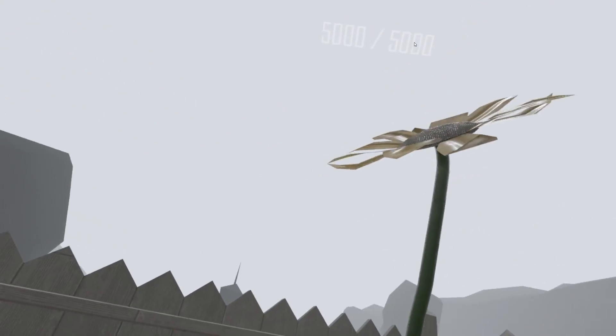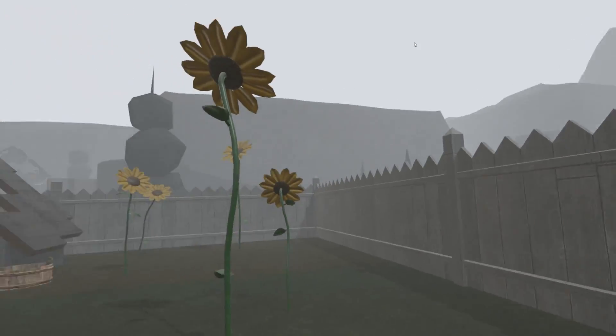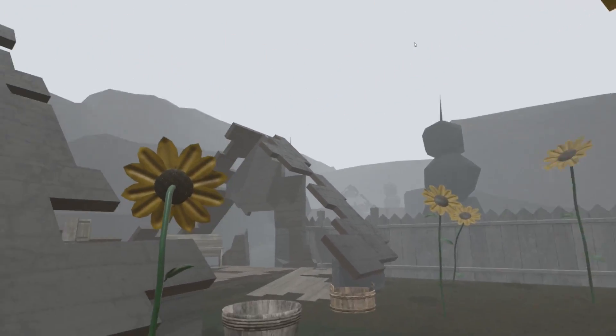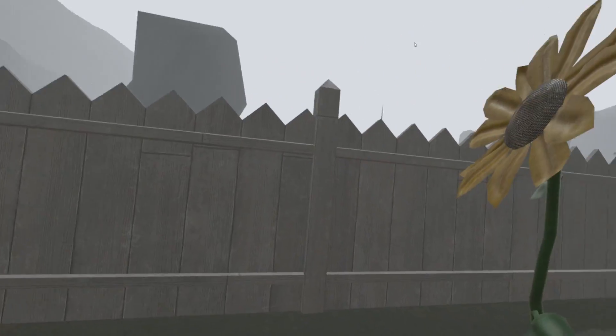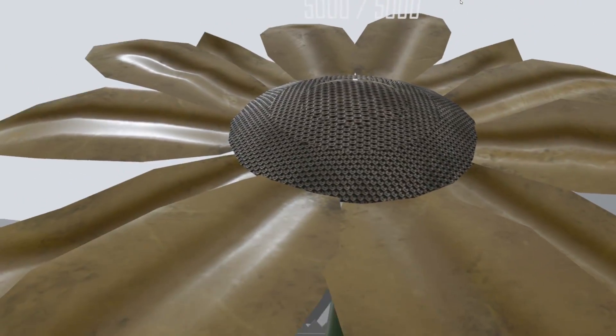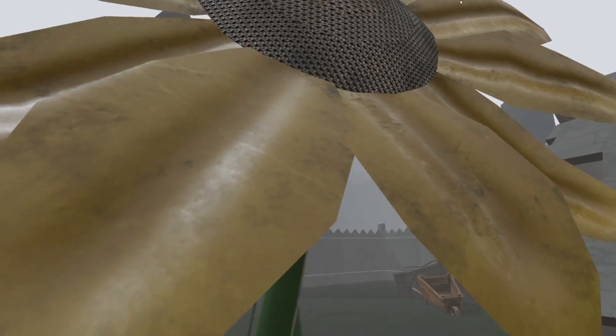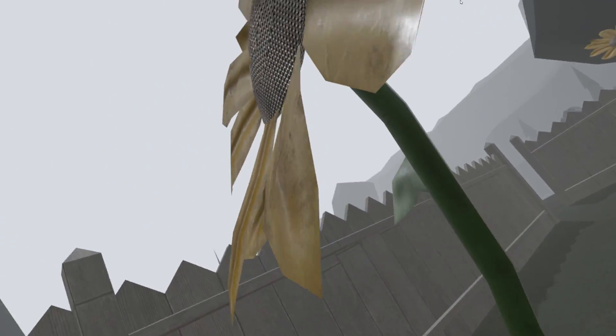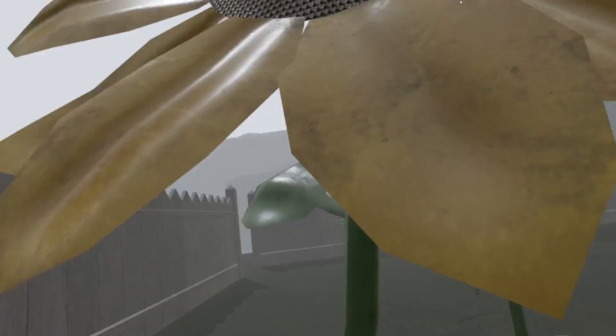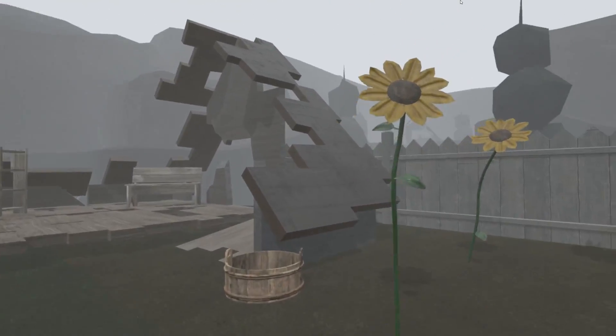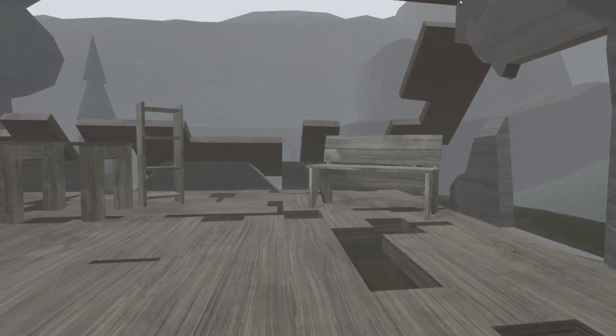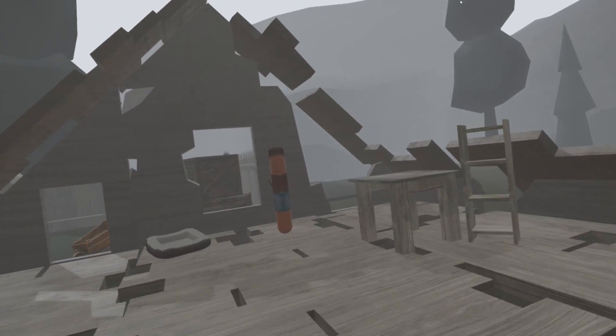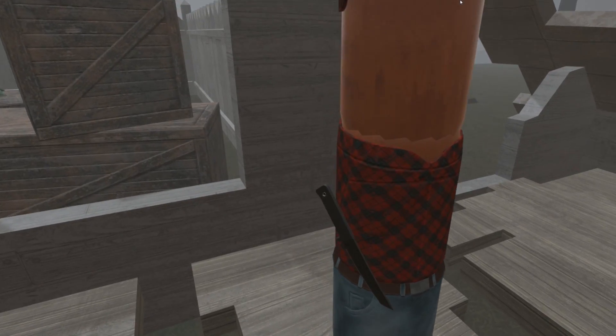Are those some gigundo sunflowers? In a second this is gonna turn into Plants versus Zombies. That looks sharp. I say that with all confidence. If you tried to have sex with that sunflower it would definitely end up cutting your penis off.